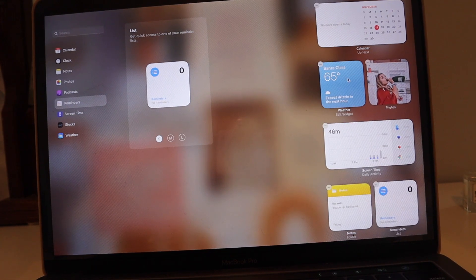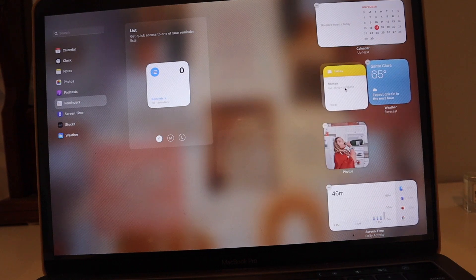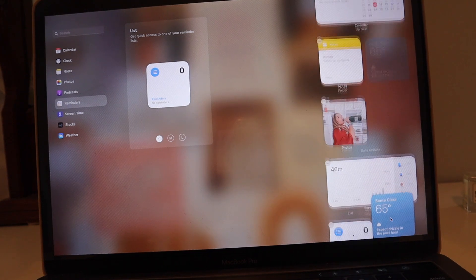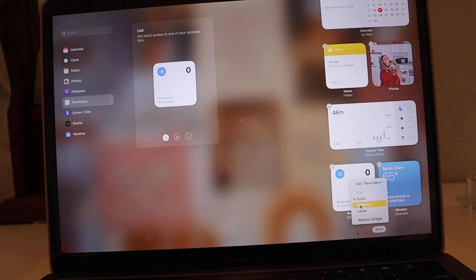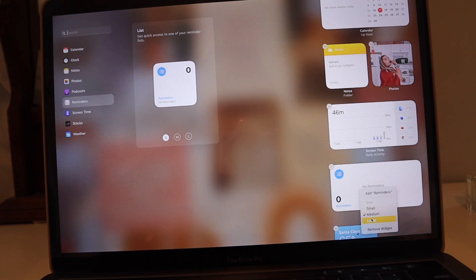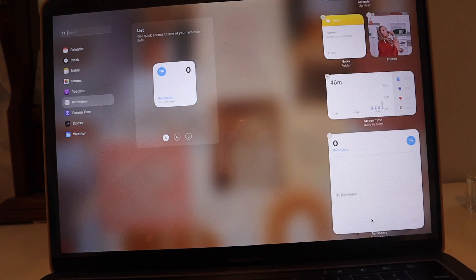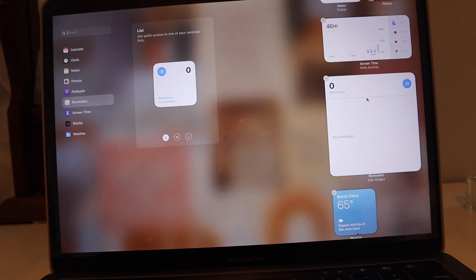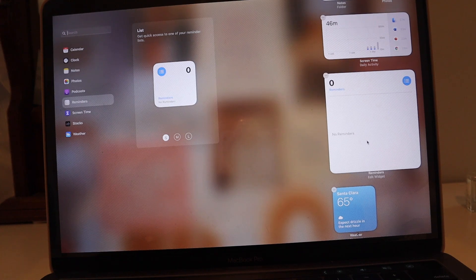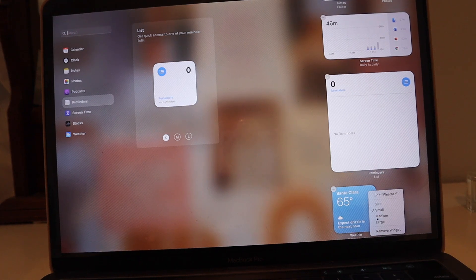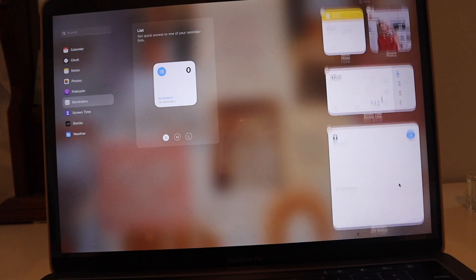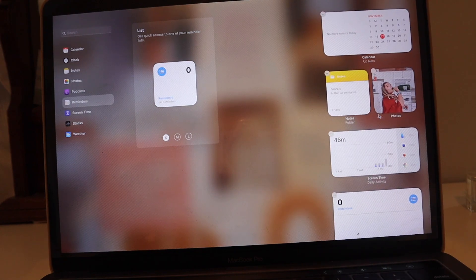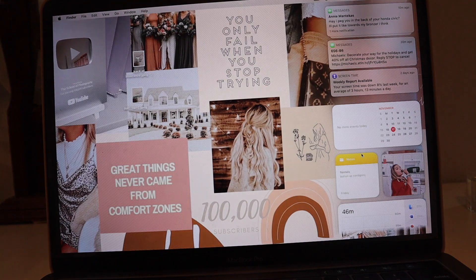I'll arrange Photos and Notes up top. If you want to make a widget bigger or smaller, just right-click and choose Small, Medium, or Large. You can make a giant pop-up display. We'll also add the Weather widget at medium size. So you can basically customize your notification center however you like, which I find really interesting.